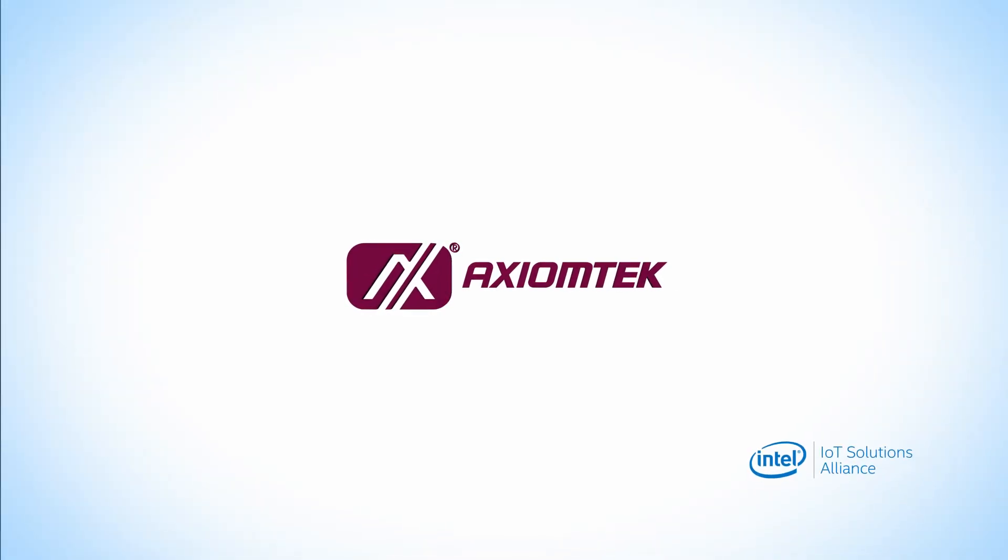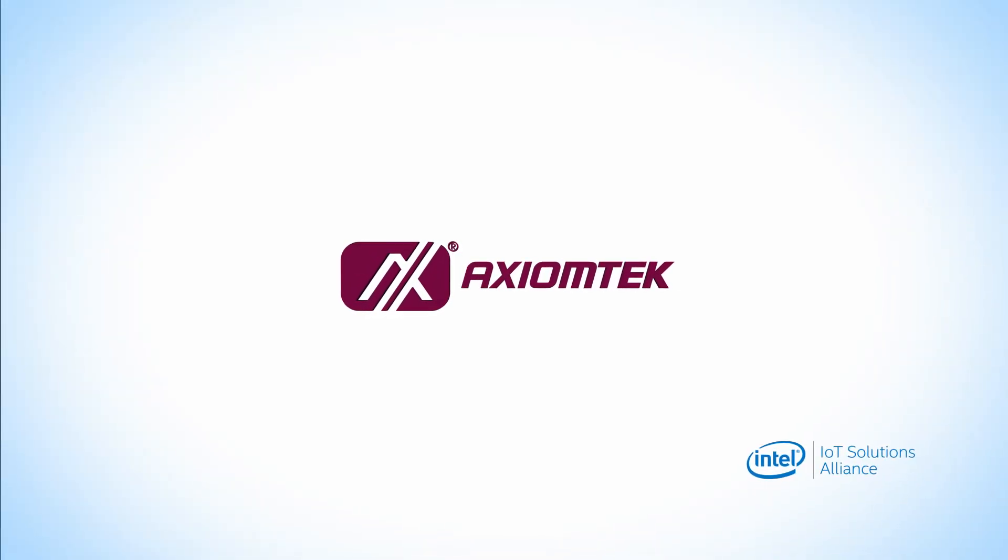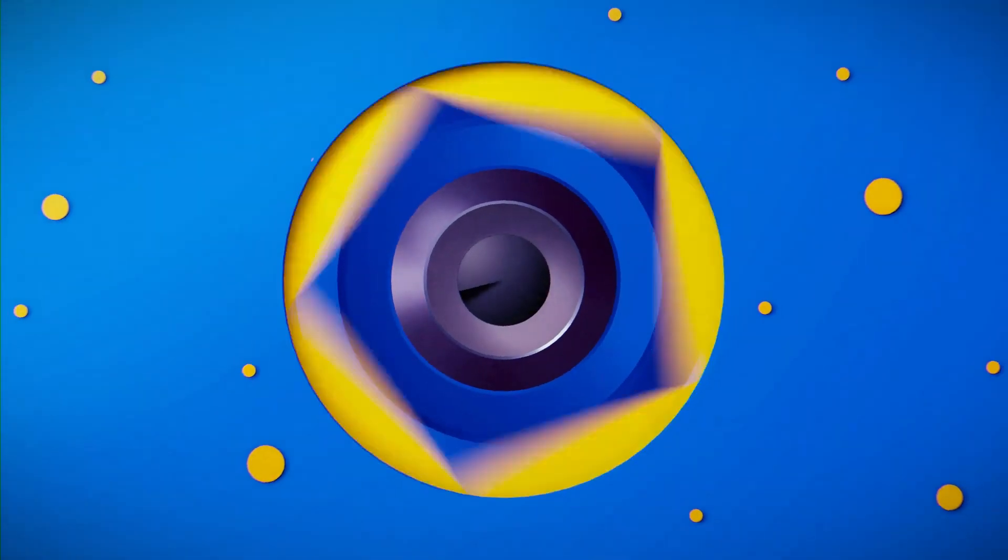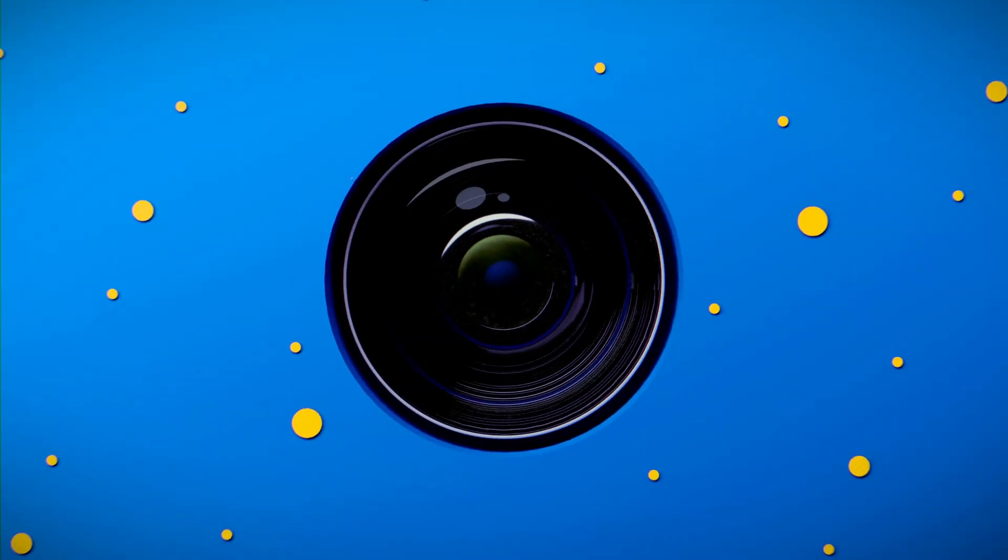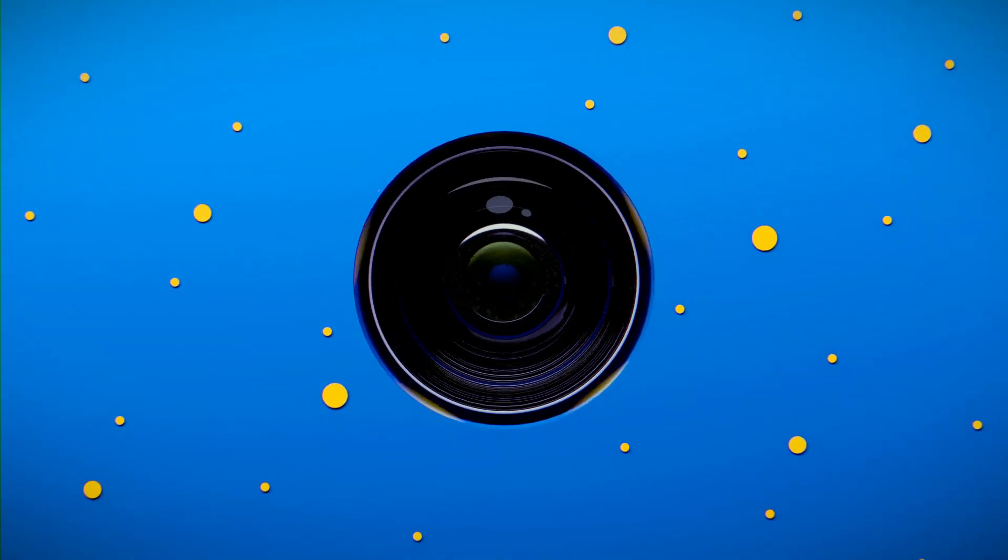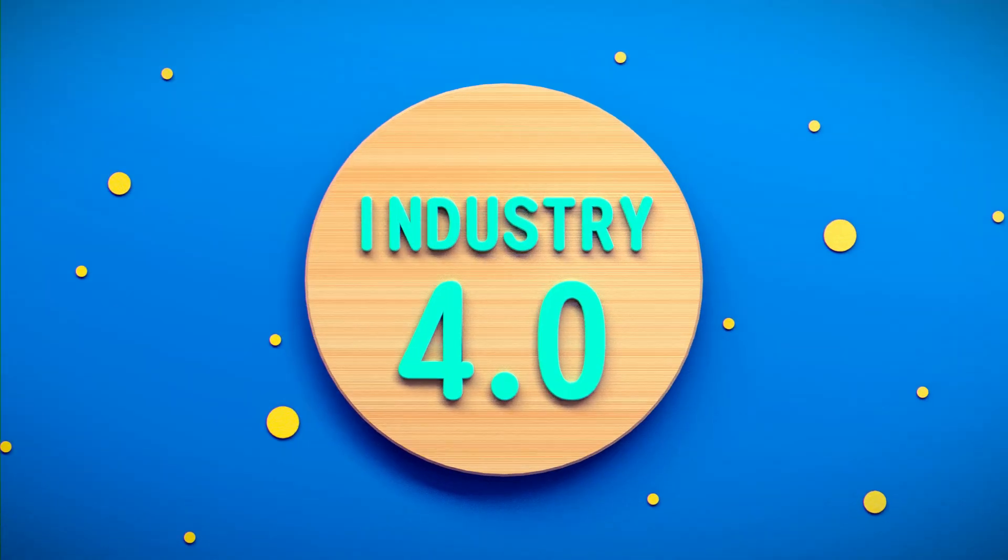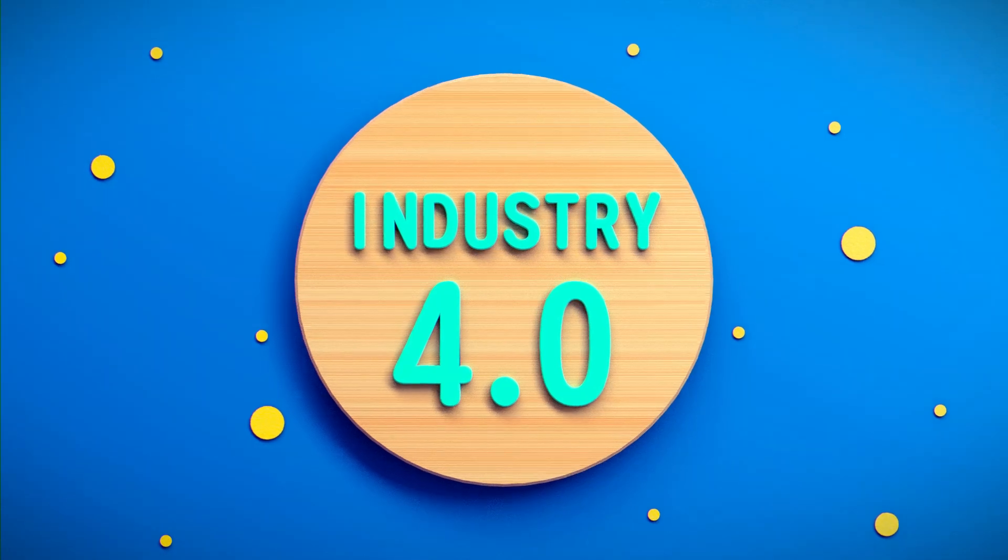Axiom Tech. Machine vision is acting as the eye of the production and is a key technology for Industry 4.0.